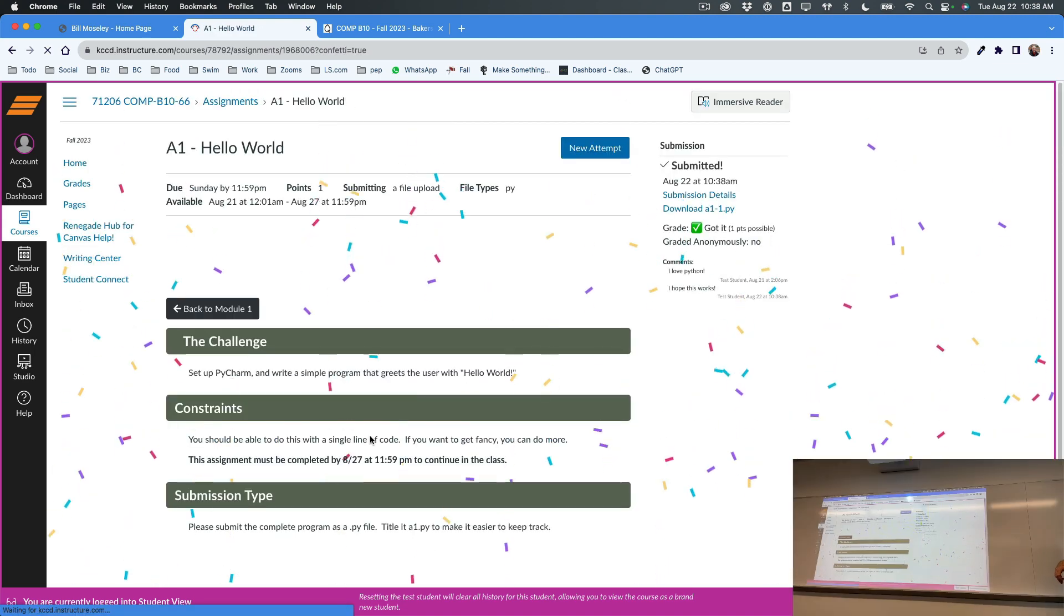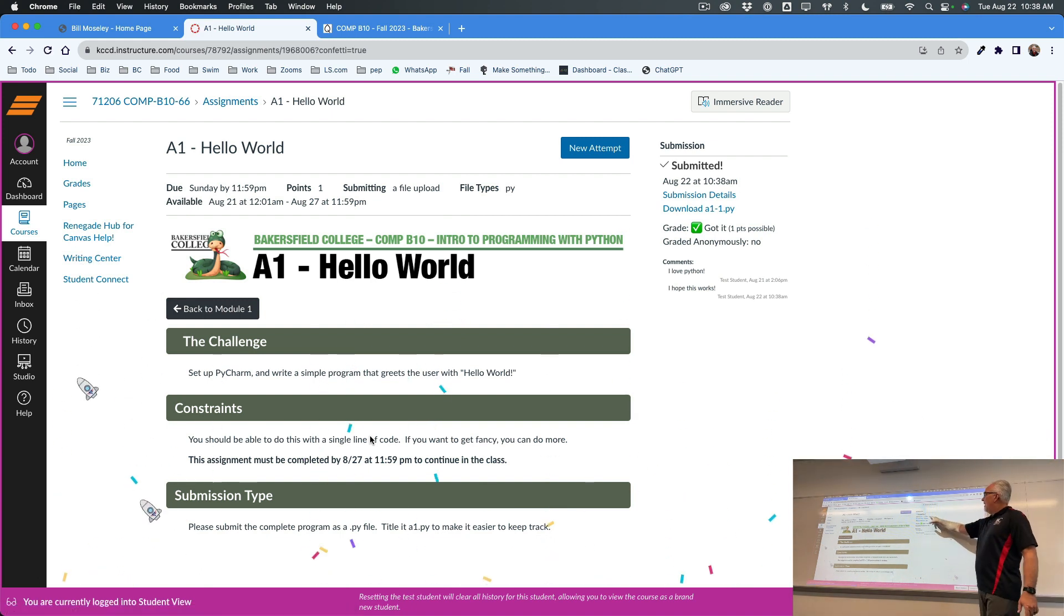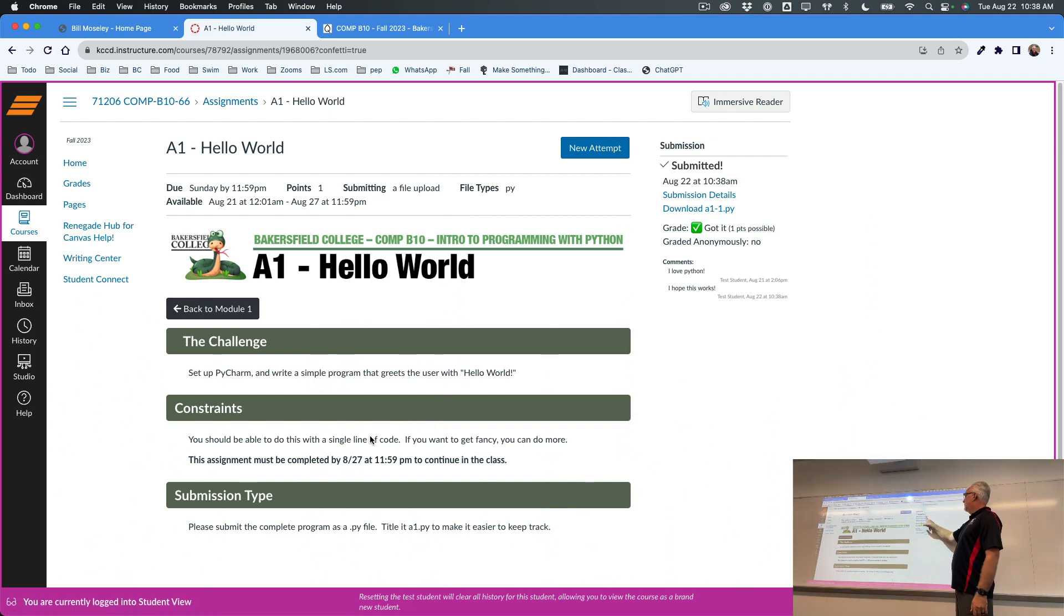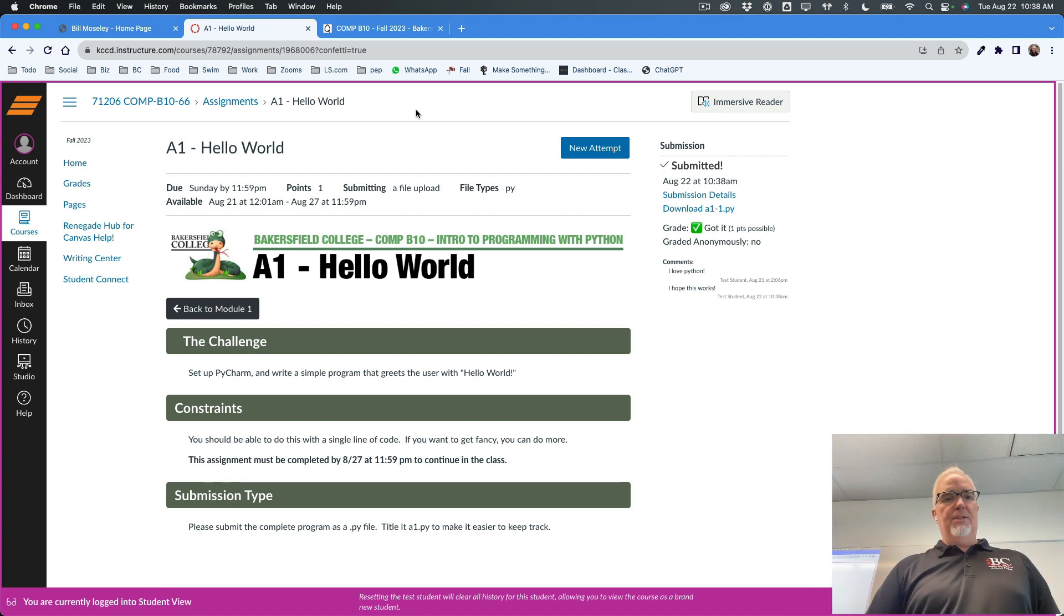And I can submit that assignment. And if all goes well, I get the little confetti and it says submitted. It has a time and date stamp. And there's the file that I submitted.